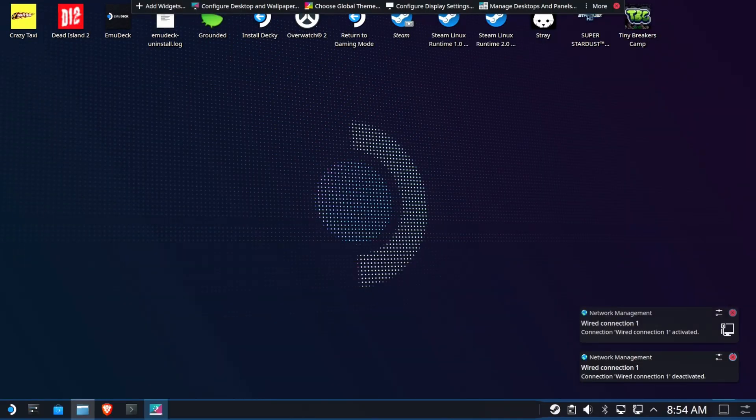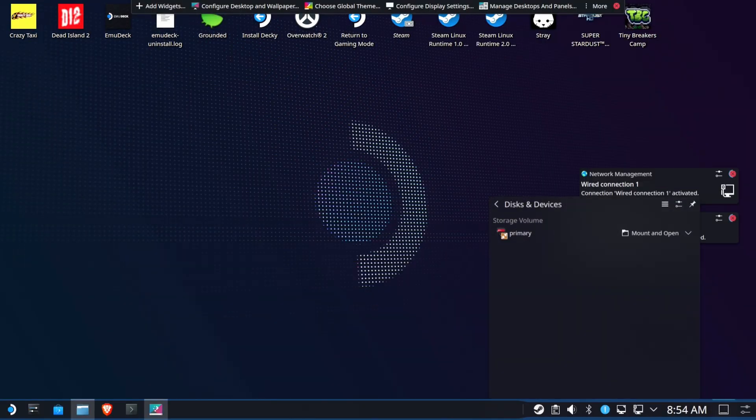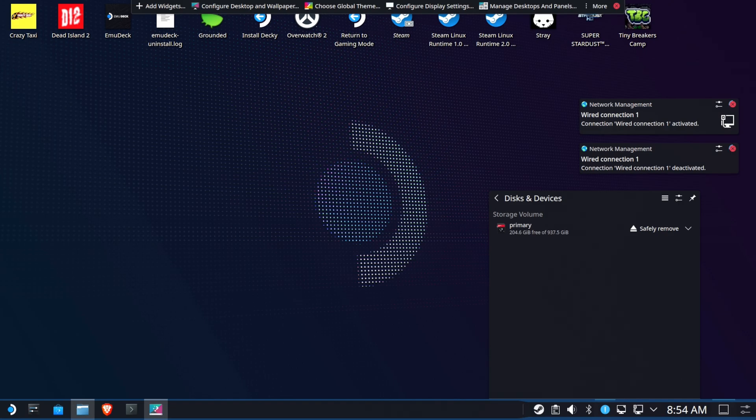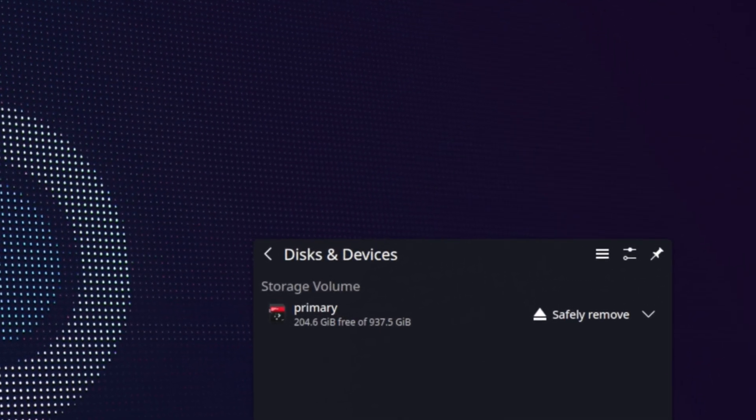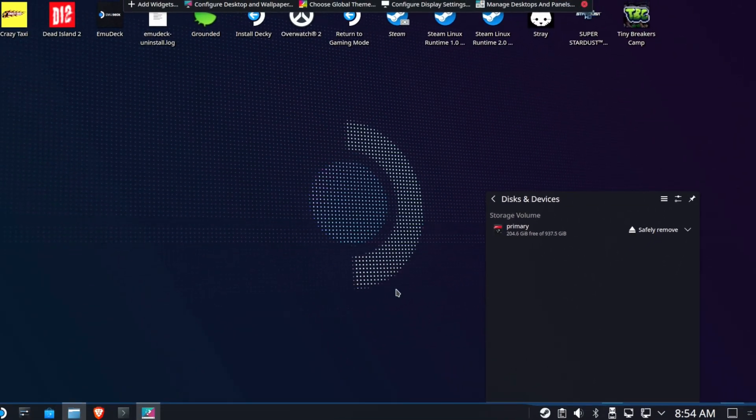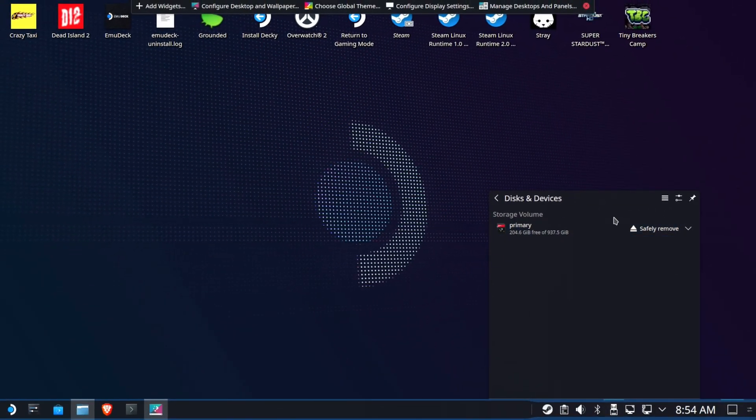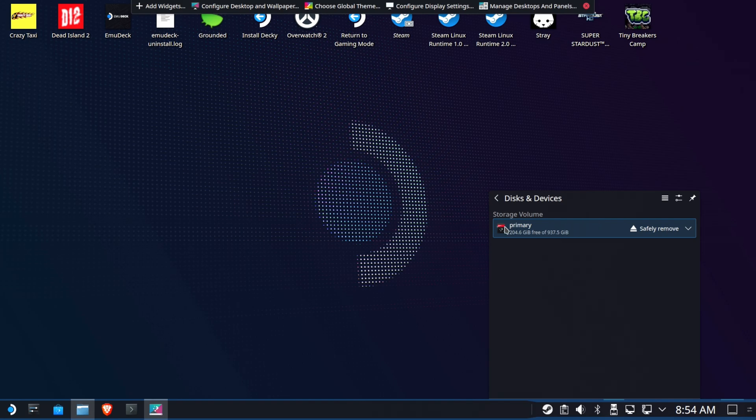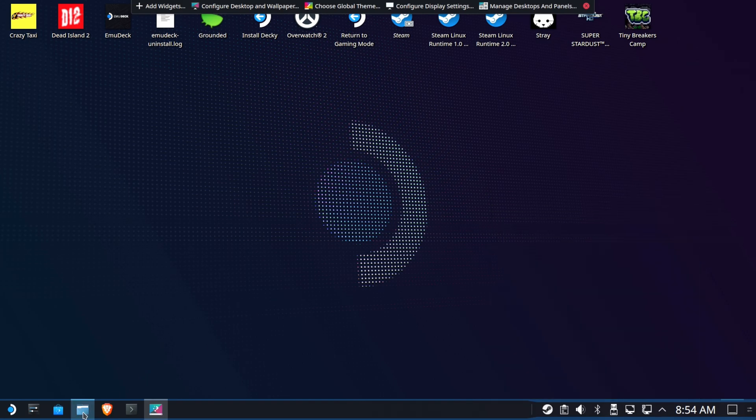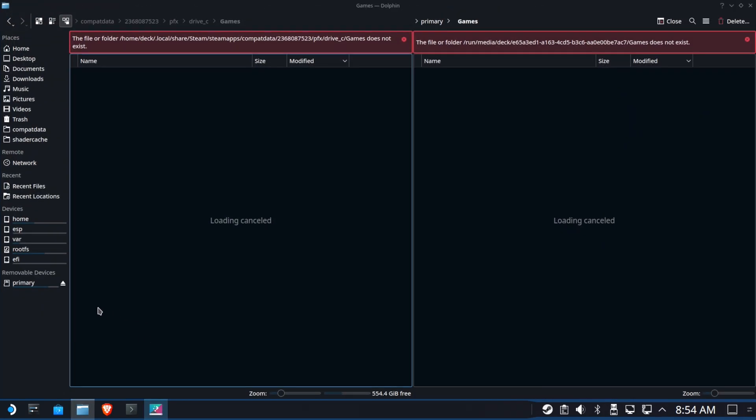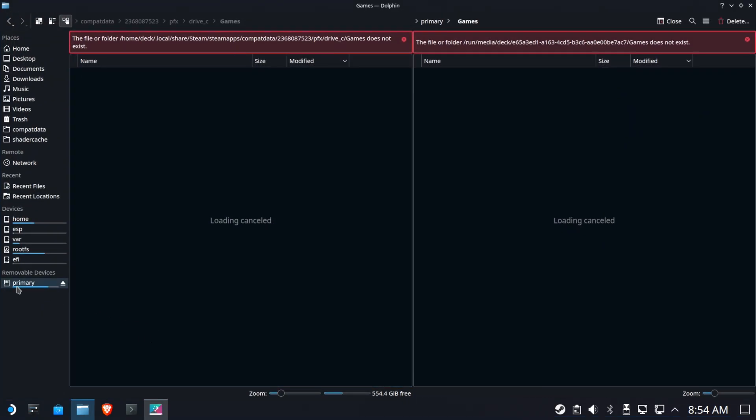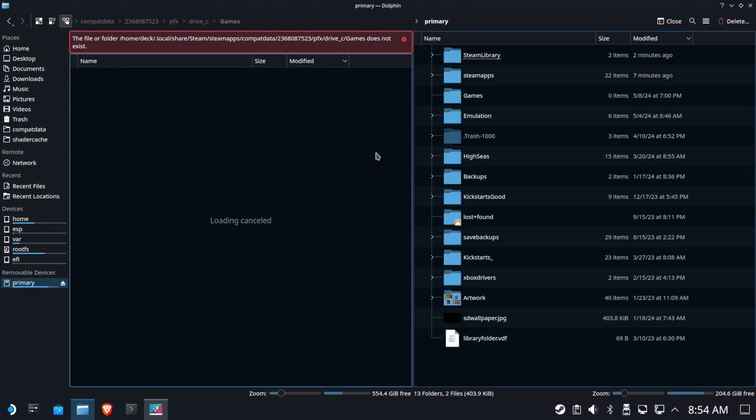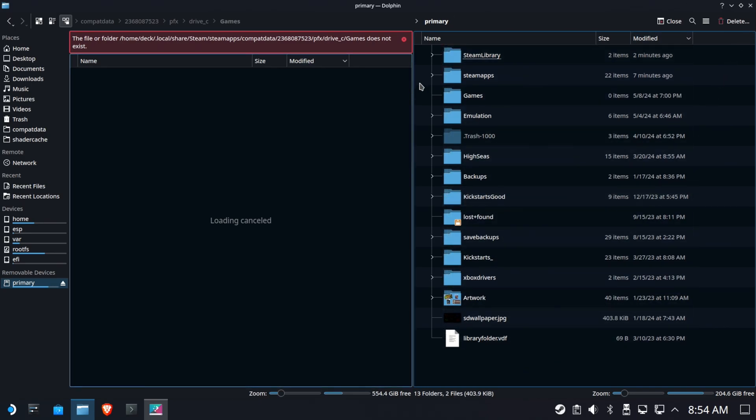So we're going to go to desktop mode. Then we're going to eject and plug it back in and boom, it comes back up as primary storage the way that it should be. This is right. This is correct. So if we go into our Dolphin file manager, you can check here and yeah, everything is as it should be.